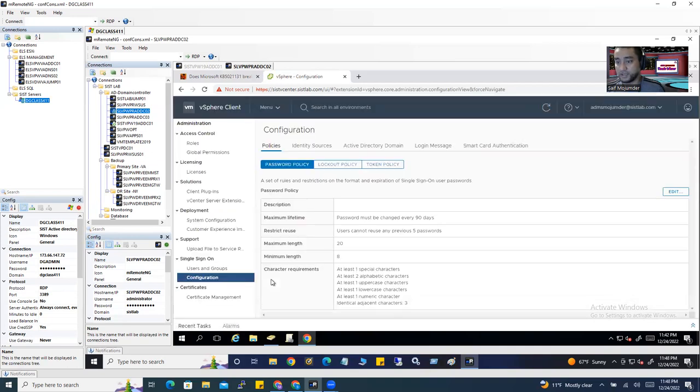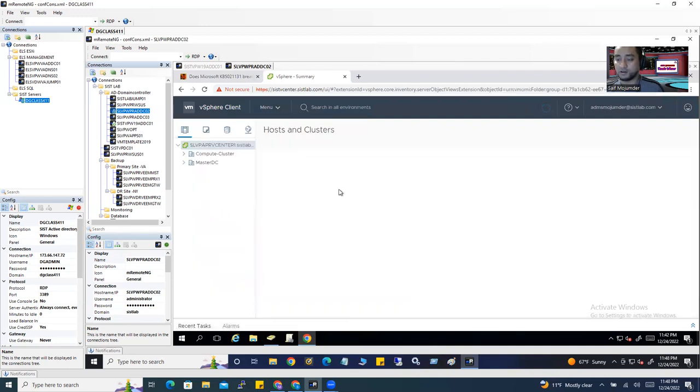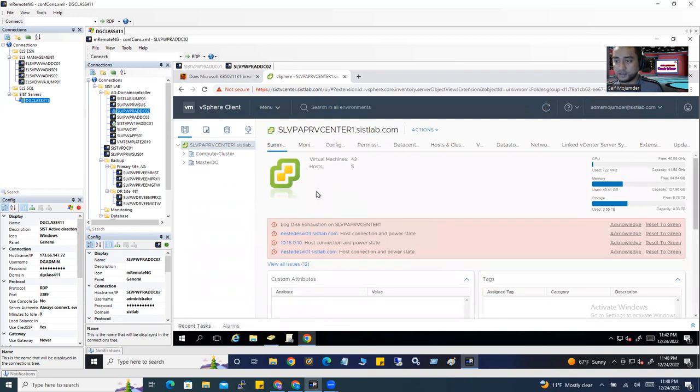Again, I'm telling you, if you have any issues, otherwise you don't need to do this. If you have issues logging in with your AD users, you should follow these instructions. And that's all for today.